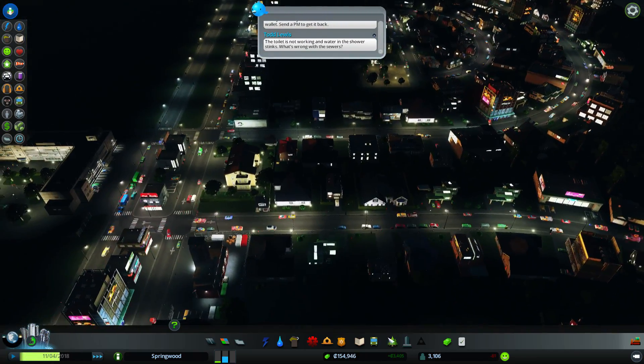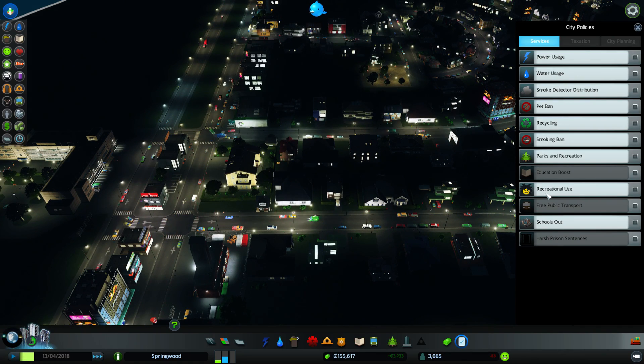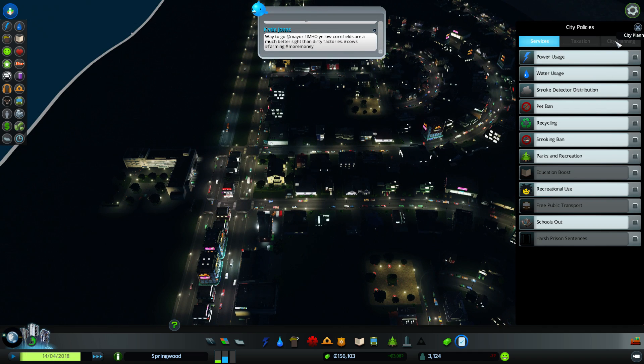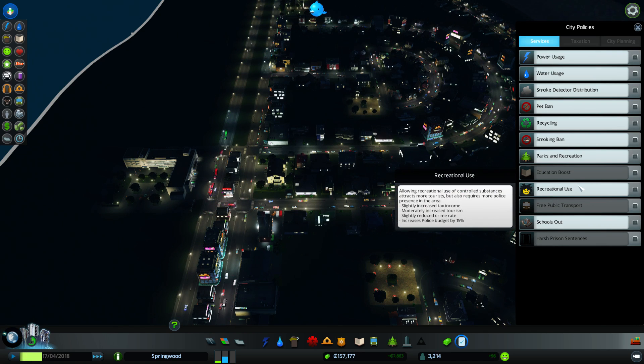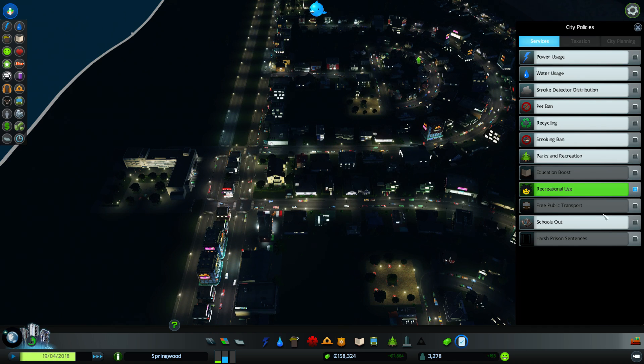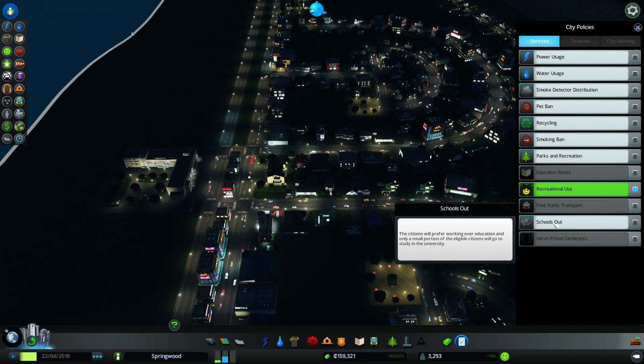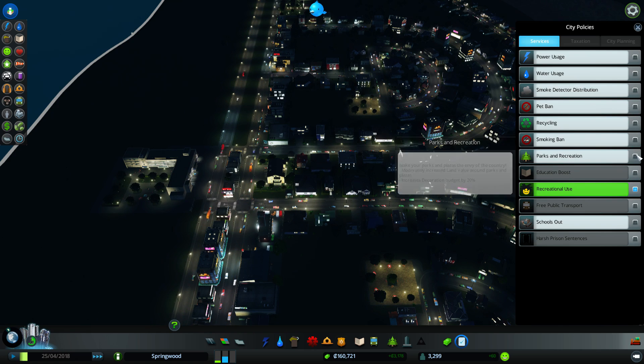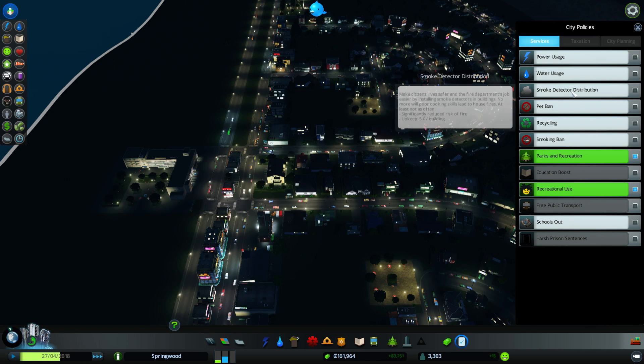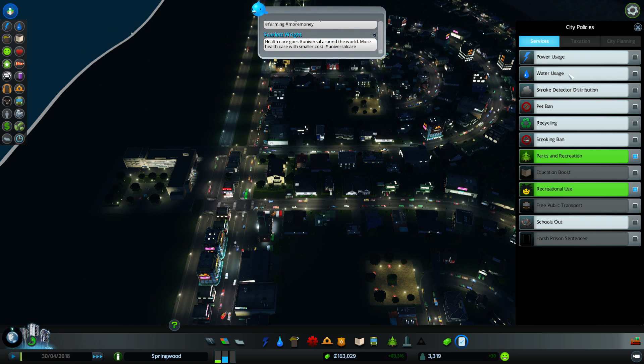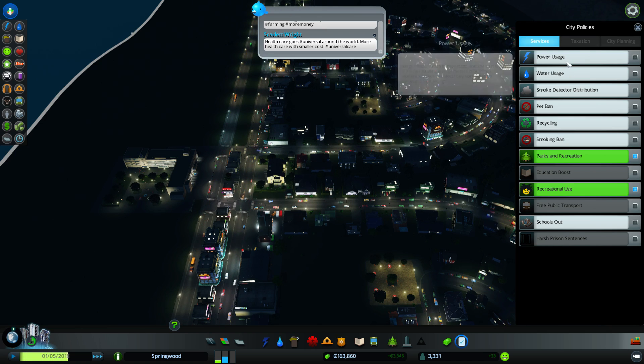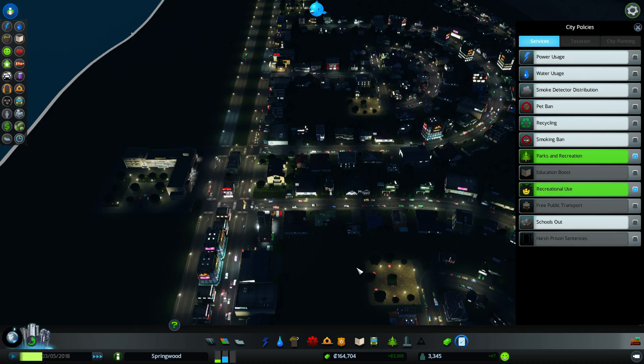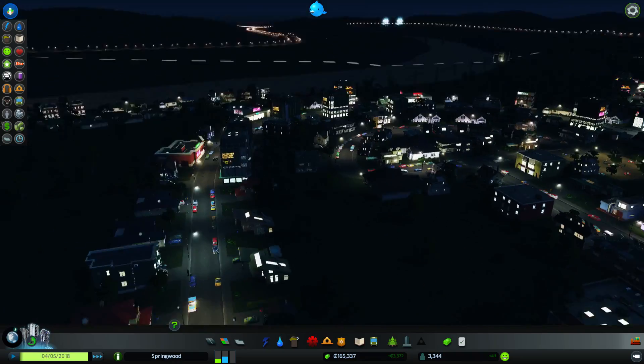Alright, do we have access to any of the cool new district things that turn them into nighttime? That's a city planning thing, isn't it? We don't get to do that yet. Increased police budget, slightly increased tax income, moderately increased tourism. Yeah, sure. Legalize it. As long as we're making a profit, I don't mind spending money on policies and things.